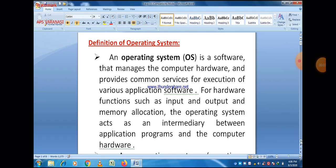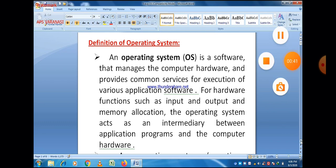Good morning students. Today our topic is operating system. As we know that operating system is a system software. So we will discuss operating system in detail in this lecture. So let's start.